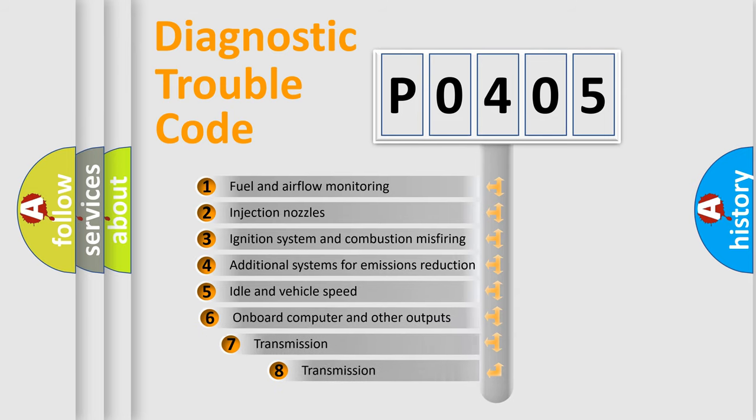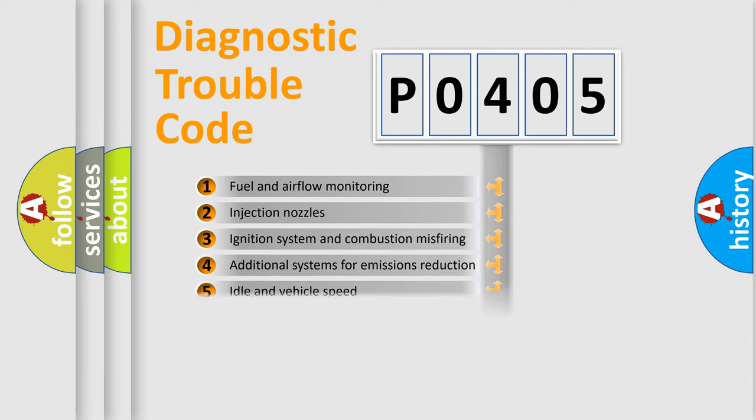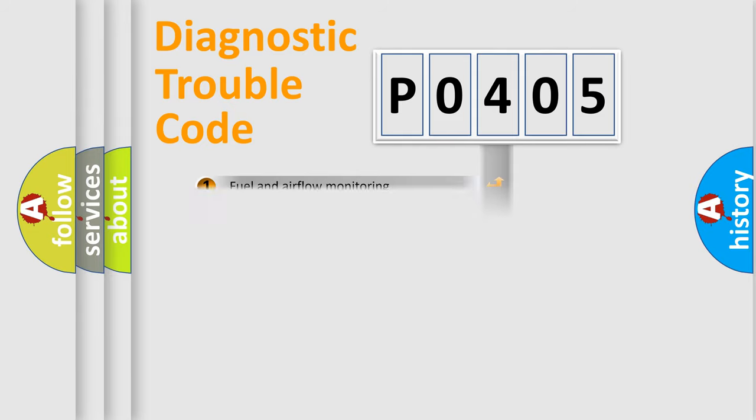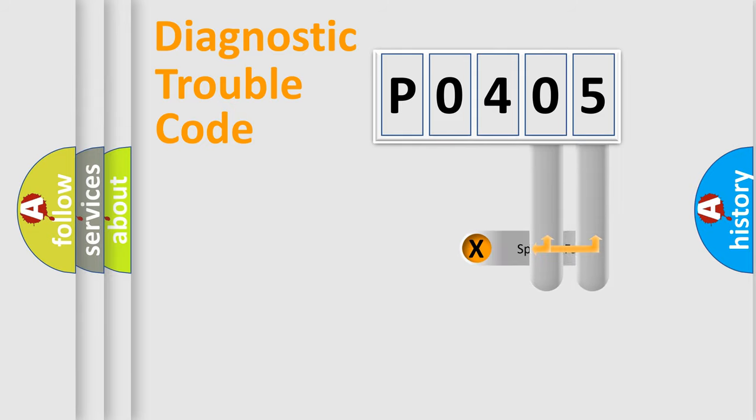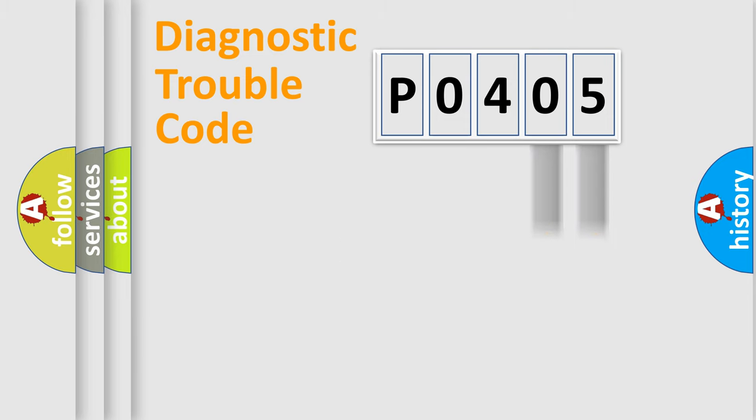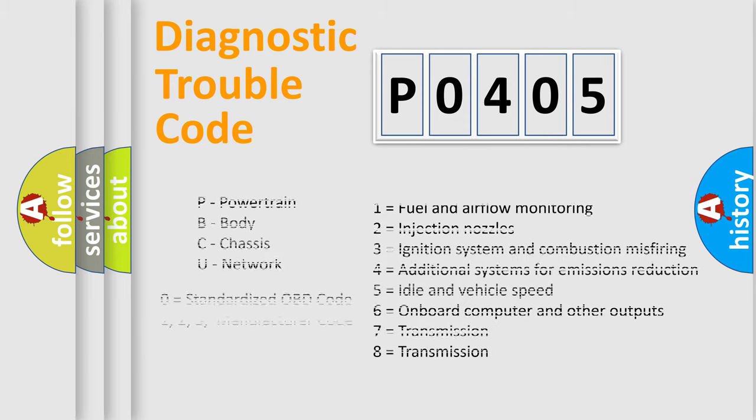The third character specifies a subset of errors. The distribution shown is valid only for the standardized DTC code. Only the last two characters define the specific fault of the group. Let's not forget that such a division is valid only if the second character code is expressed by the number 0.